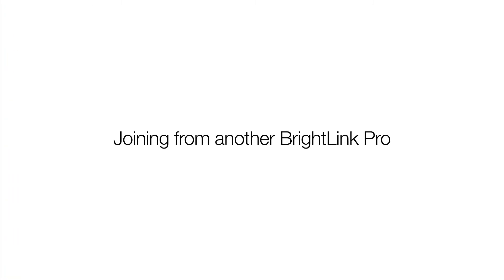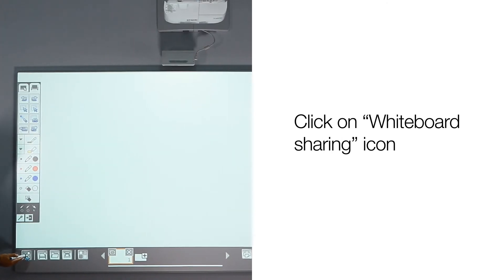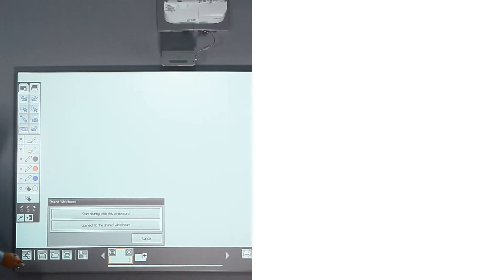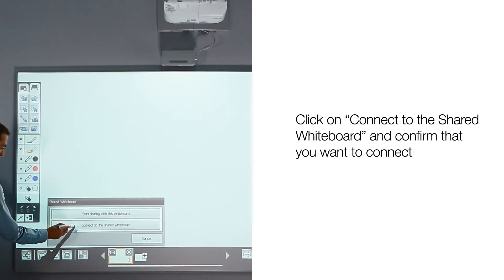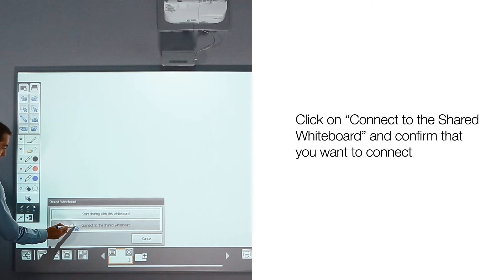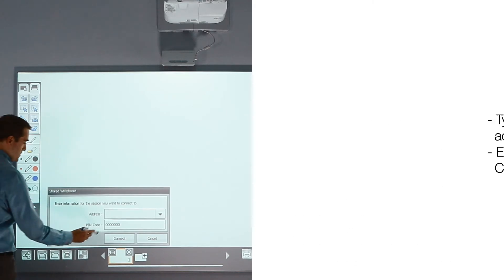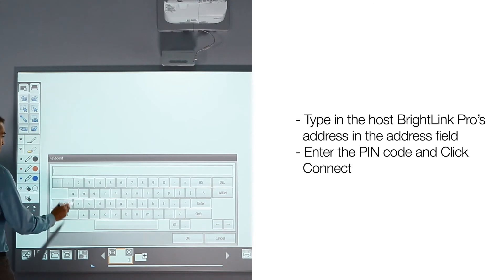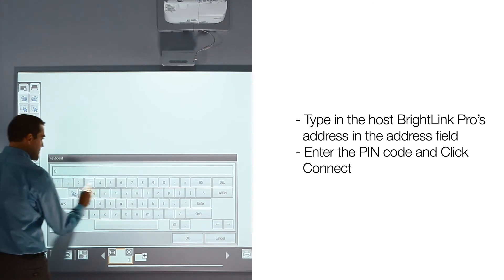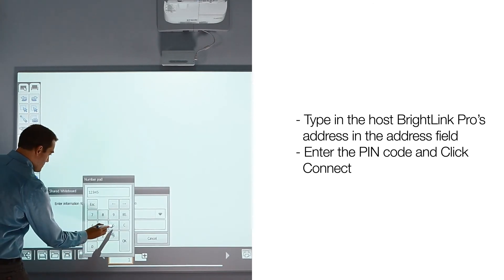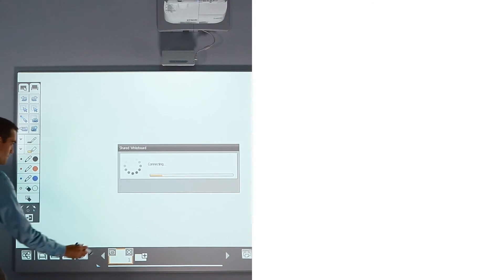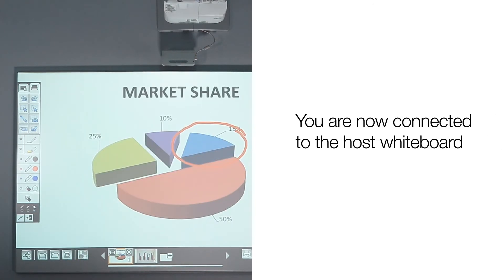Follow these steps to join the whiteboarding session from another BrightLink Pro. Click on Whiteboard Sharing icon. Click on Connect to the shared whiteboard and confirm that you want to connect. Type in the host BrightLink Pro's address in the address field. Enter the PIN code and click Connect. You are now connected to the host whiteboard.